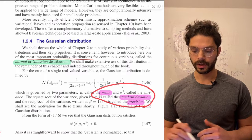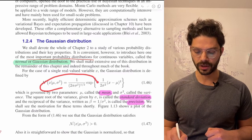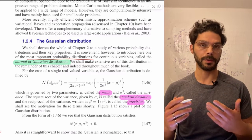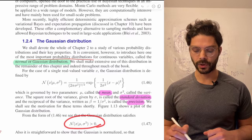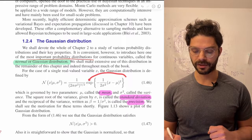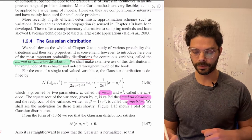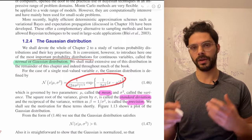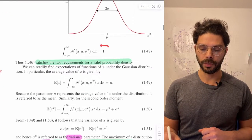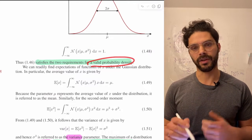This comes up in some settings — for example, later on in Kalman filters — where it's sometimes easier to work with the inverse of the variance, which is called the precision. So just a little bit of terminology. The first couple of things we're going to check is that this function actually satisfies the properties we need of a probability distribution: first, that it's greater than zero, which holds because all terms are positive, and second, that it normalizes to one.